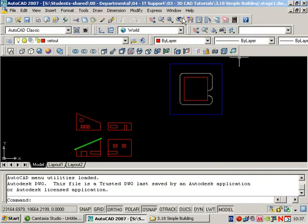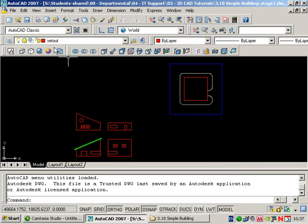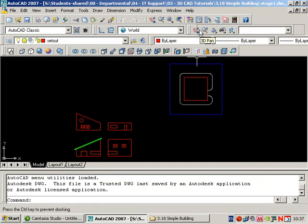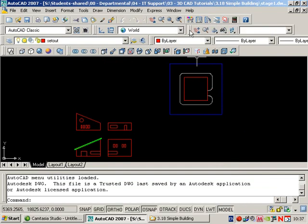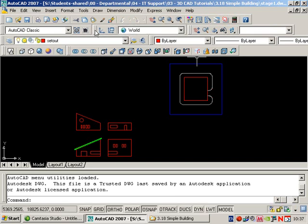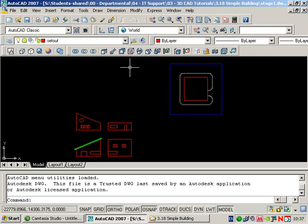You'll notice there are some additional toolbars here that you might not use normally. This toolbar is called visual styles, this one is called solids editing, this is the 3D navigation toolbar, and this one here is called UCS2. You need to add those to your work area, ideally, otherwise you'll be going backwards and forwards trying to find commands.